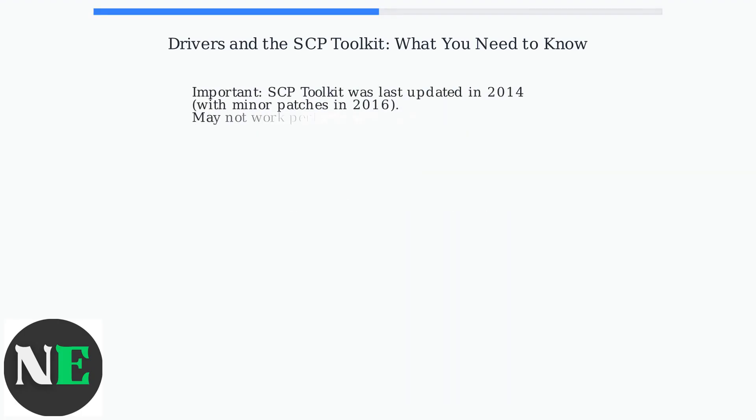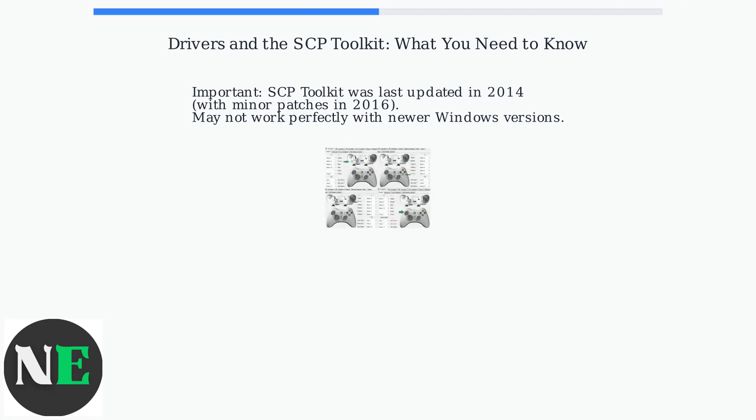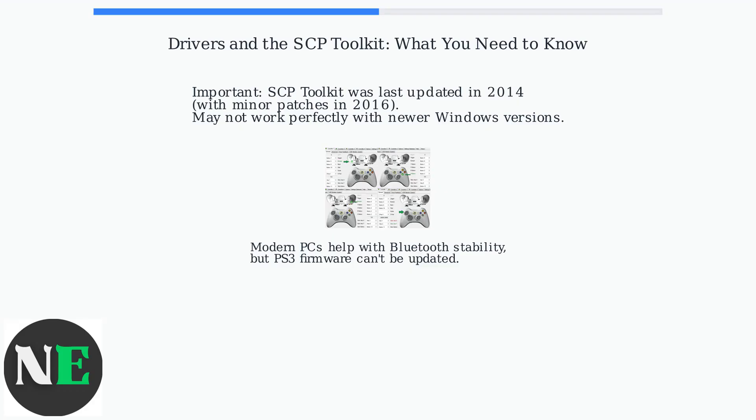It's important to note that the SCP Toolkit was last updated in 2014, with minor patches in 2016, and might not work perfectly with newer versions of Windows. Modern PCs with Bluetooth 5.0 Plus improve stability, but the PS3 controller's firmware isn't updatable.